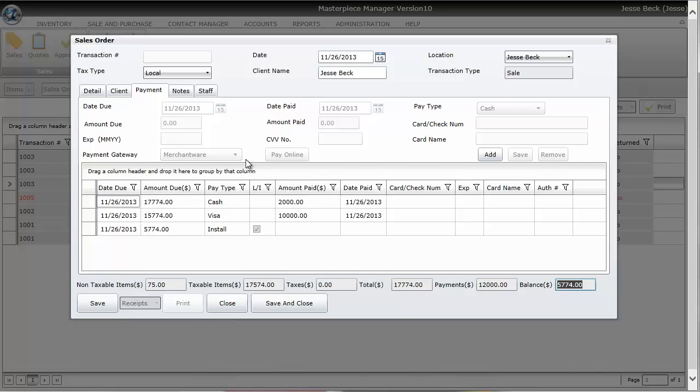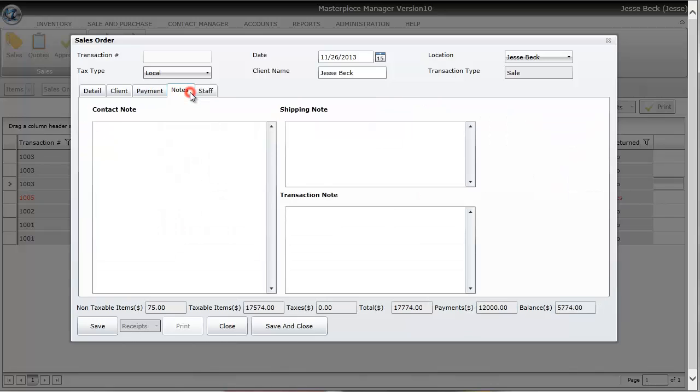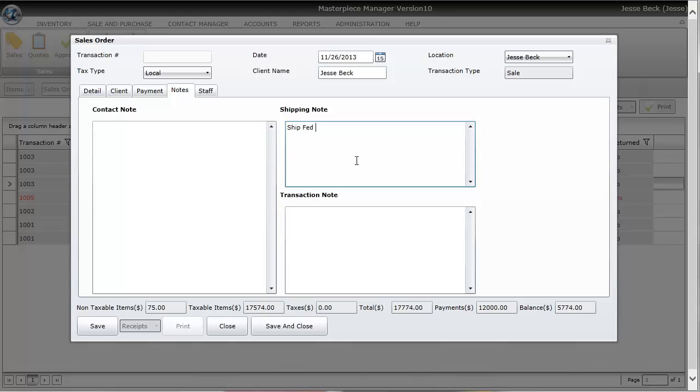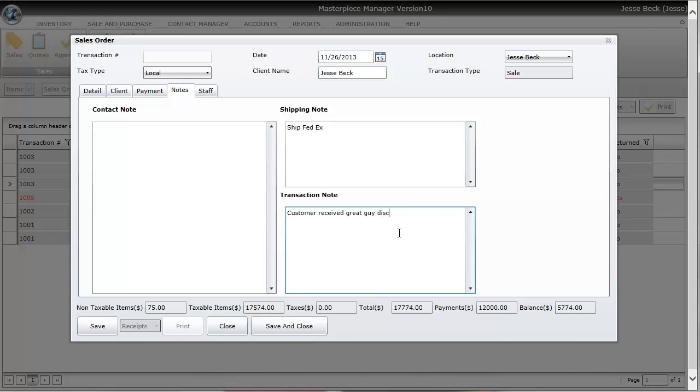So you could be done with this transaction and hit save and then print out a receipt or certificate of authentication. Or you could go to the notes tab and put in some notes about the contact, maybe some notes about the shipping, like ship FedEx. Maybe you might want to put in the actual FedEx number. And then maybe some information about the actual transaction.